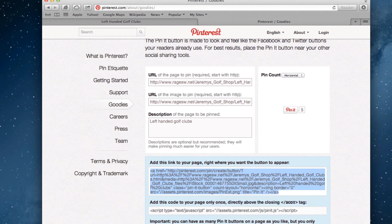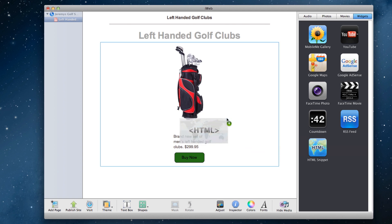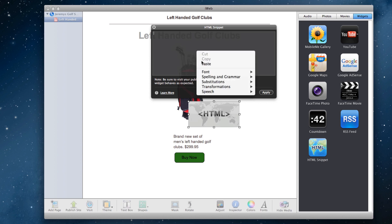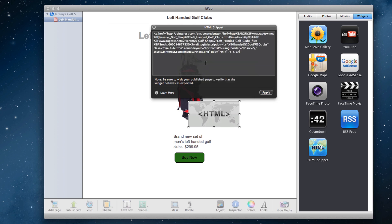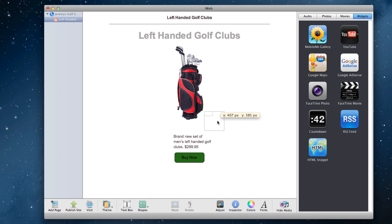Now open your site in iWeb to the page that contains the same image that we just copied the address for. Drag an HTML snippet onto the page and paste the code. You should notice a box appear, but that box should be empty. Expand this box a bit so that the pin it button is a bit larger.